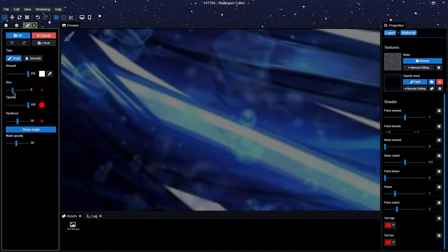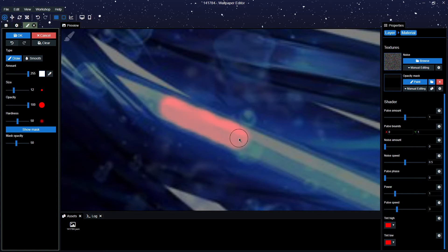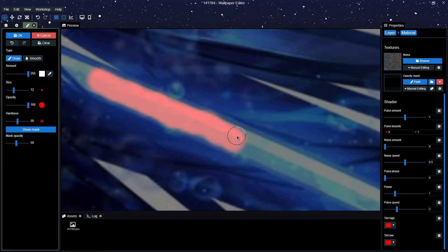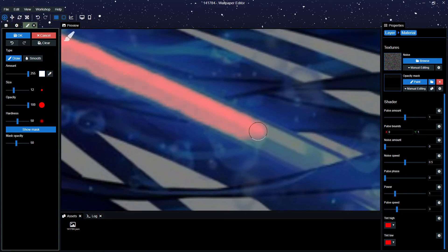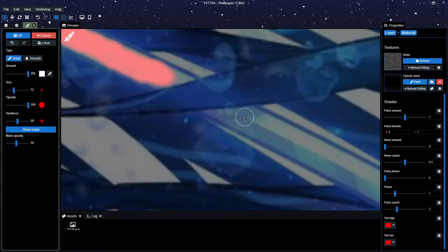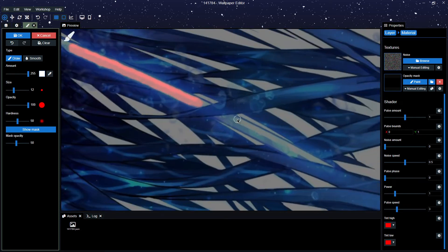Now we're going to find the right brush size — probably 12 would do — and just slightly go along the sword. It doesn't have to be pixel perfect, but do not go outside the sword or your chosen object, as the effect will bleed onto your wallpaper — in my case it would be the hair — and it will be flashing.